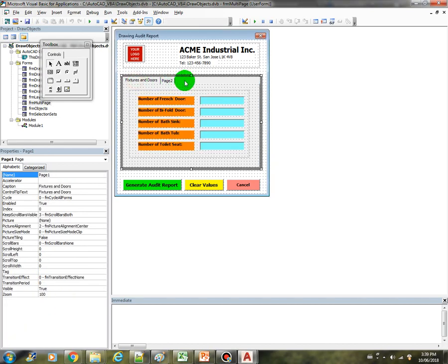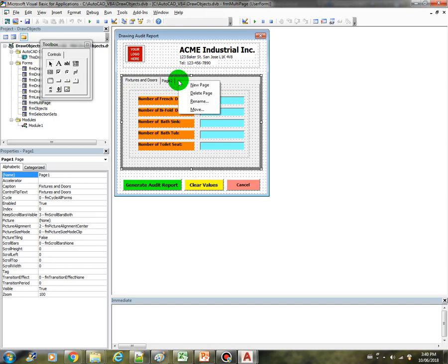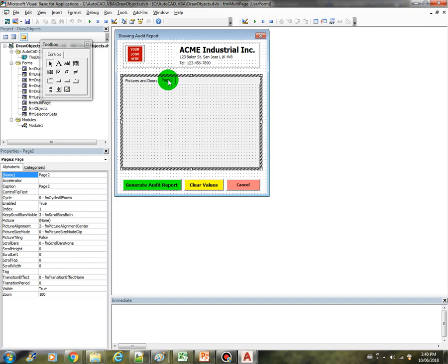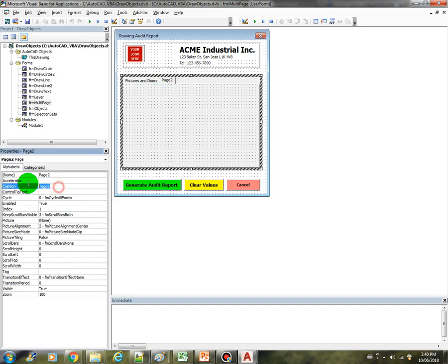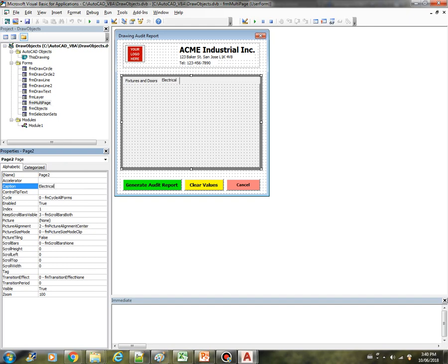So this is how the multi-page control works. You can just right click on this portion of the control and then you can just add page here. So in our case we have added the page 2 already. Then we can just rename it the caption 2. I would like to display all the electrical components. So I will call that one electrical components.